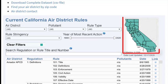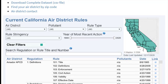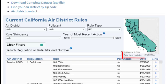The map shows the location of air districts. If you don't know your air district, you can look it up by zip code. Data are updated regularly, as indicated in the tool.